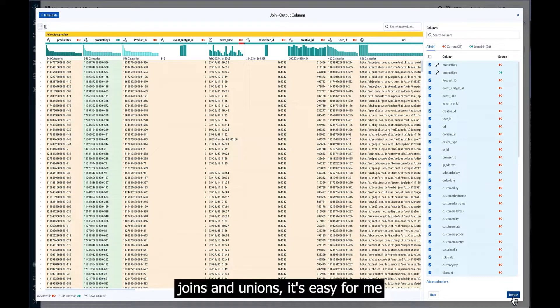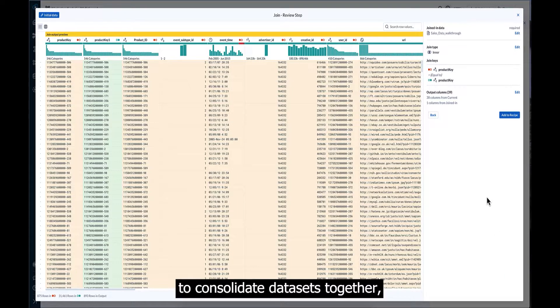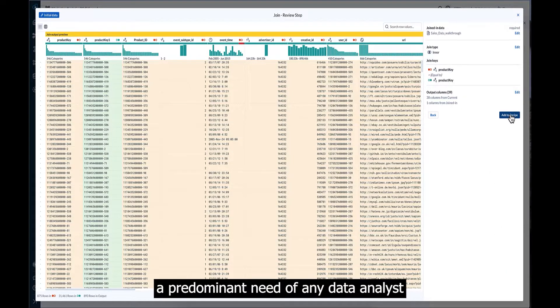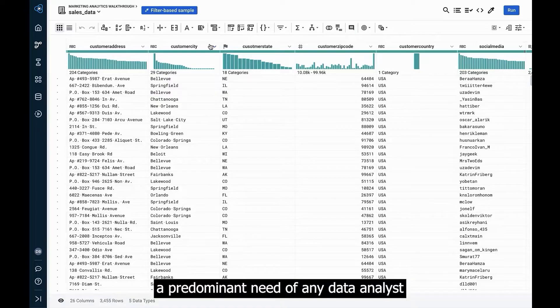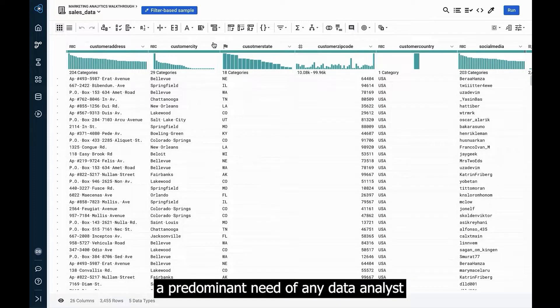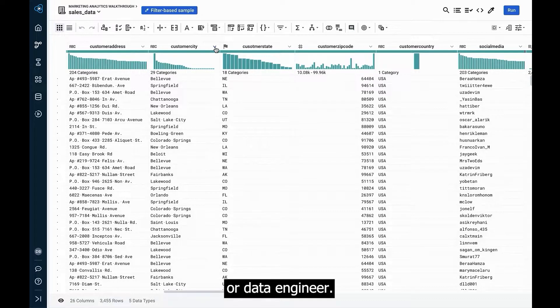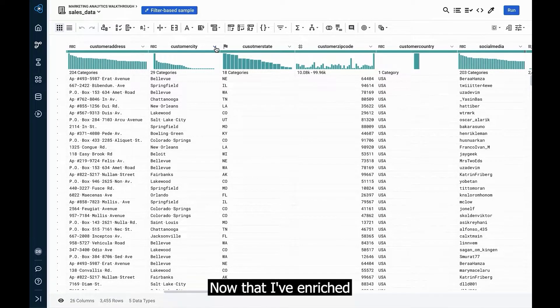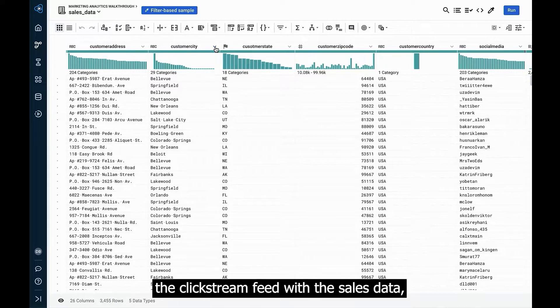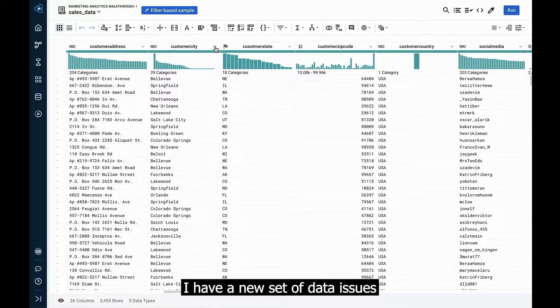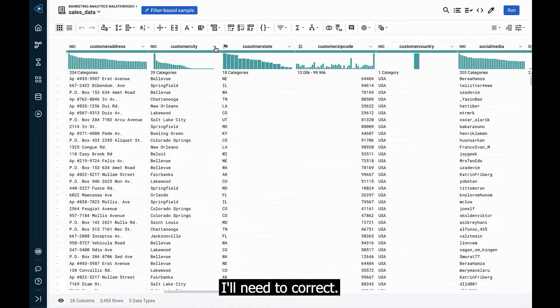With visual joins and unions, it's easy for me to consolidate data sets together, a predominant need of any data analyst or data engineer. Now that I've enriched the clickstream feed with the sales data, I have a new set of data issues I'll need to correct.